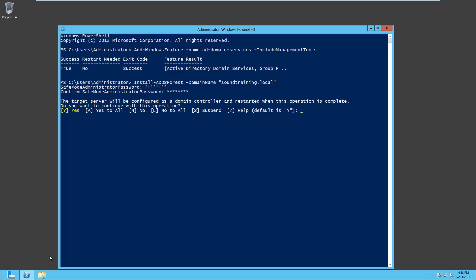Now you'll notice here it's saying that the target server will be configured as a domain controller and restarted when the operation is complete. Do you want to continue? And of course we do. Otherwise, why would we be doing it? Right? So we'll go ahead and just hit enter. That's the default.